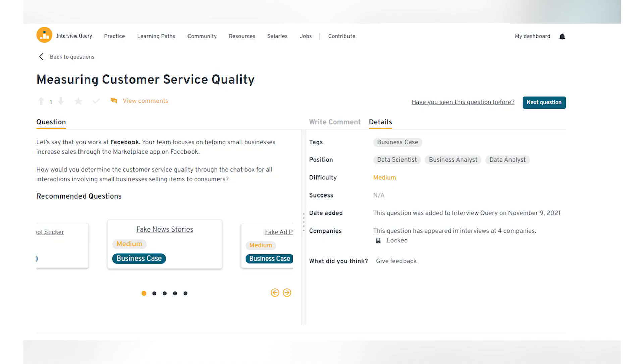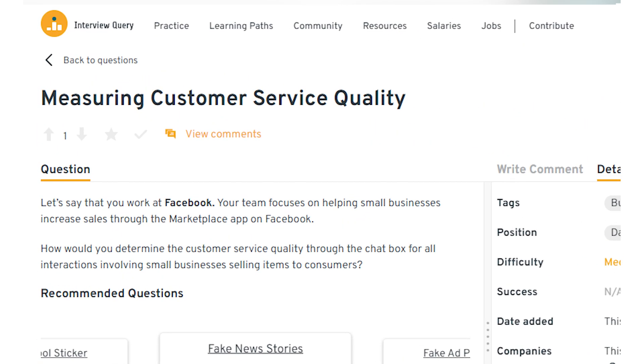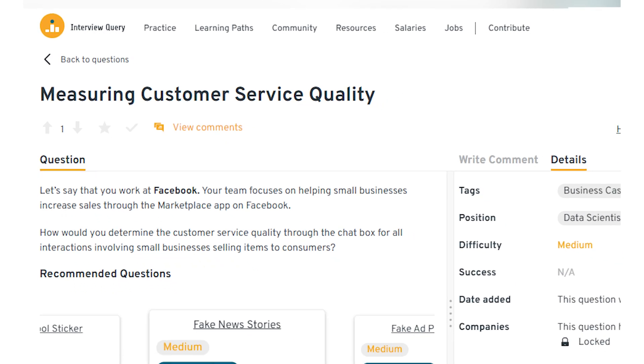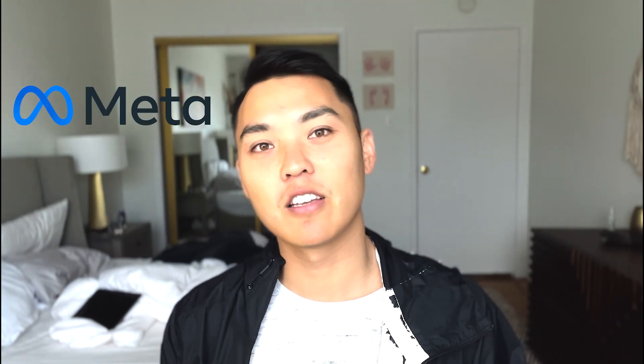What's up, everyone? It's Jay here. And today we're going to go over a data science and machine learning problem centered around e-commerce and customer success. Today, we're going to determine how we can measure customer success quality through a chat box on an e-commerce website.